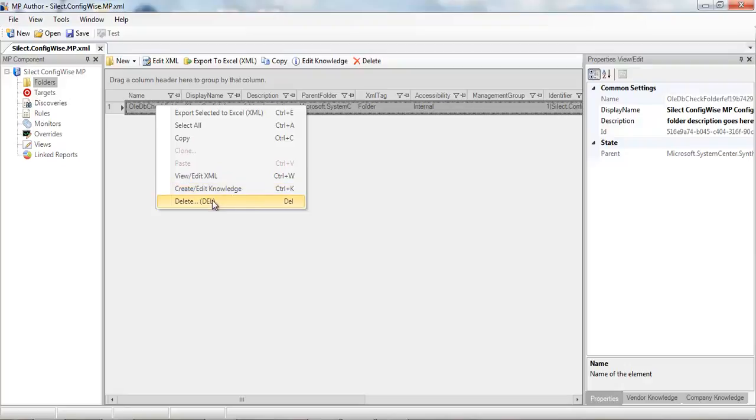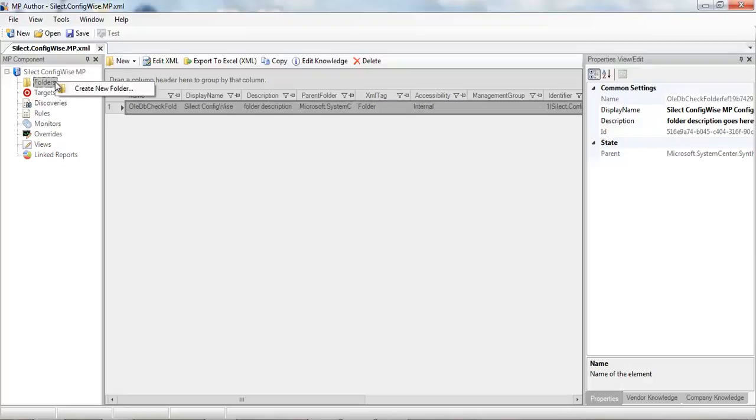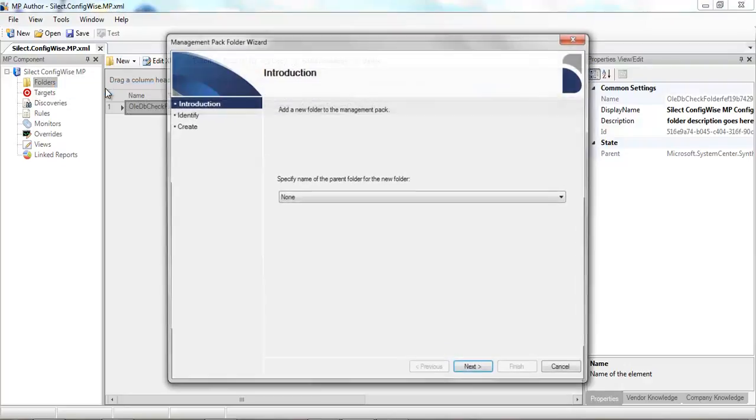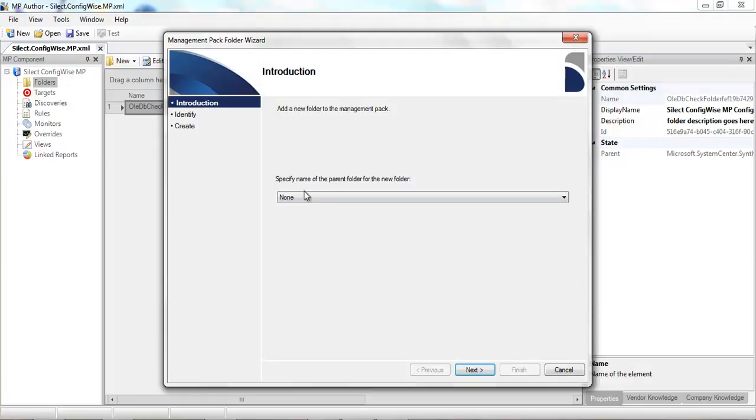We have some options in terms of editing knowledge, etc., associated with an existing folder. To create a new folder, I'm going to right-click on the folder.